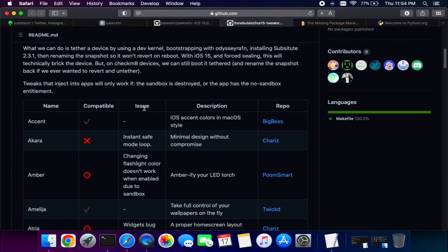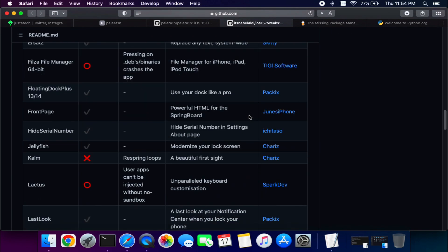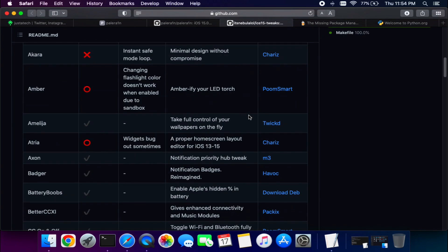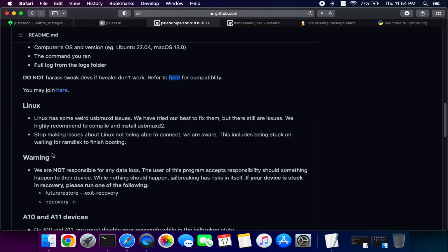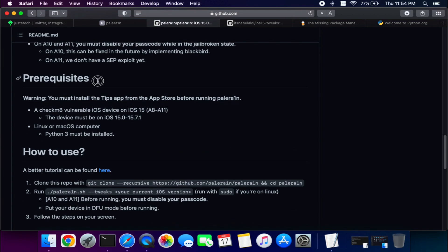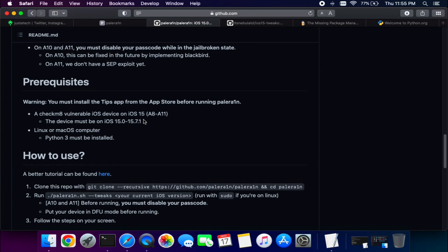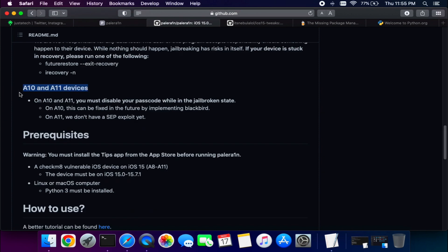There's a tweak compatibility list for this jailbreak on the GitHub page — you can check which tweaks are compatible. If you have an A11 device like iPhone 8, 8 Plus, or iPhone X, you need to turn off your passcode, Touch ID, or Face ID before proceeding, just like with checkra1n. The same applies to A10 devices like iPhone 7 and 7 Plus. Read the GitHub page carefully before proceeding.